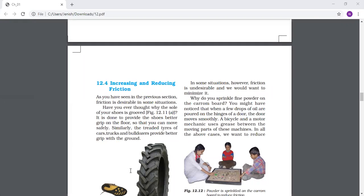So have you ever thought why the sole of your shoes is grooved? The grooves are done to provide the shoes better grip on the floor so that you can move safely.